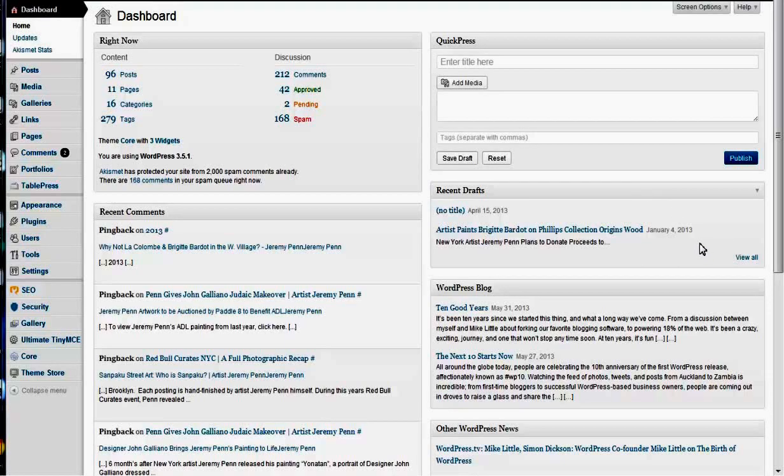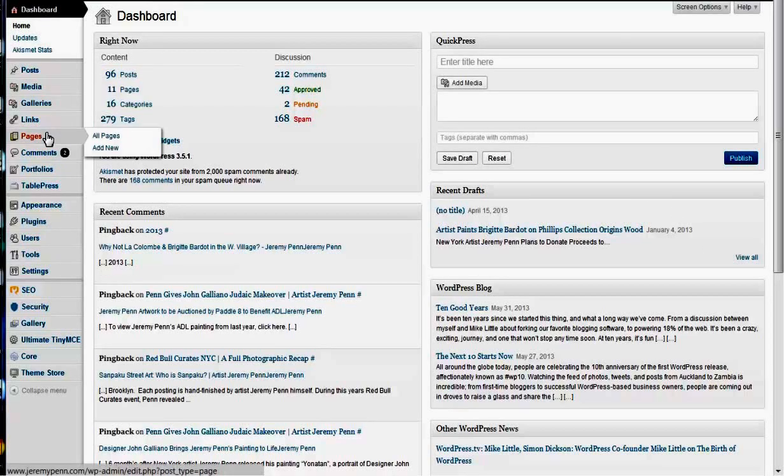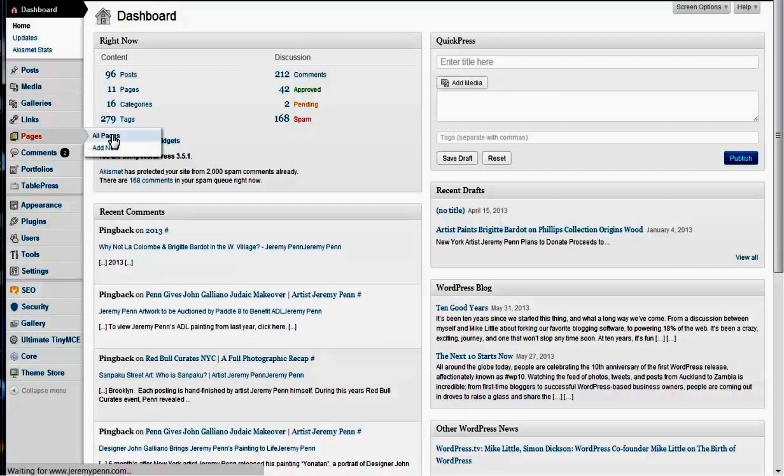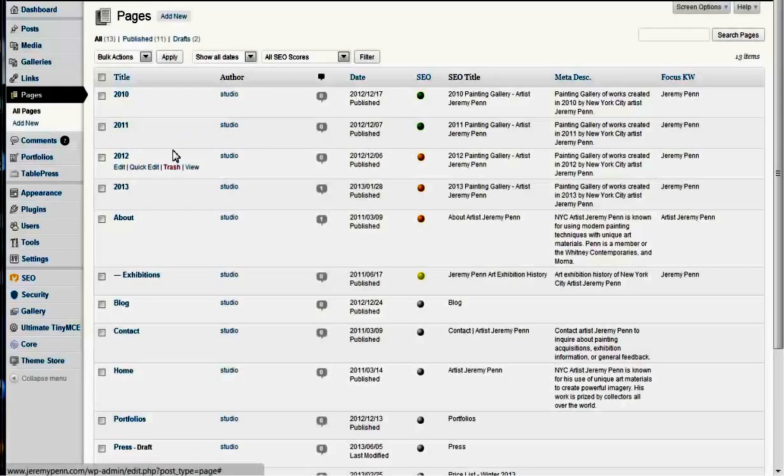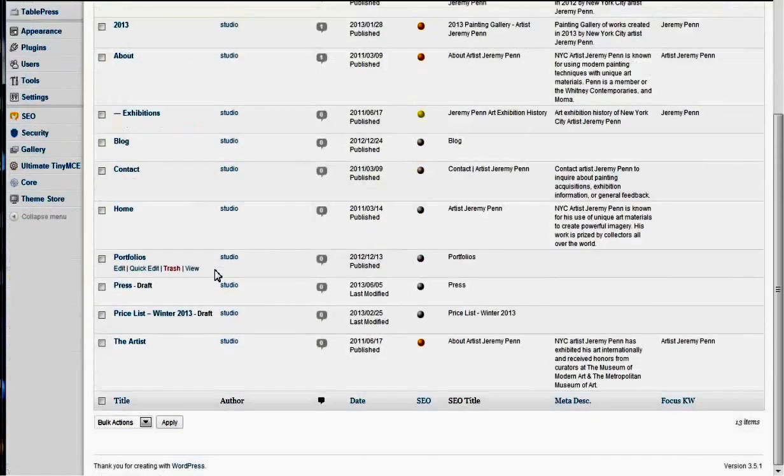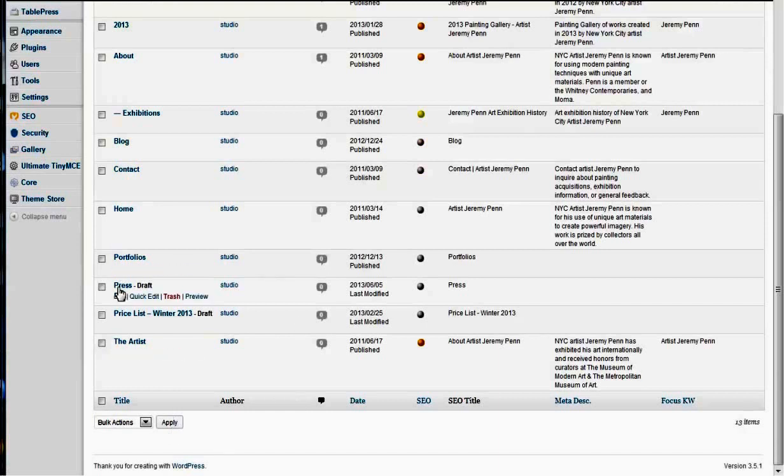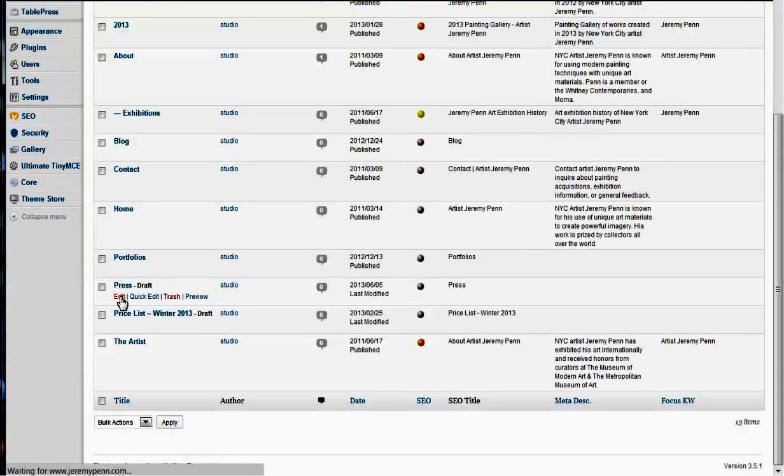Okay Jeremy, this is how we use TablePress. So if we go to your pages here, go to all pages, and we go to the press page. I believe it's a draft still, yeah? Okay, so we'll go in here.